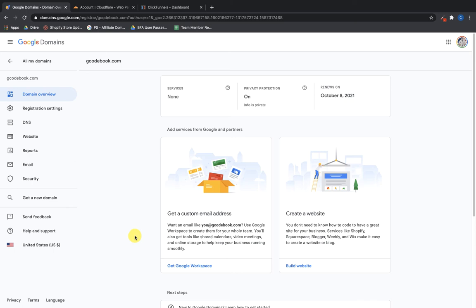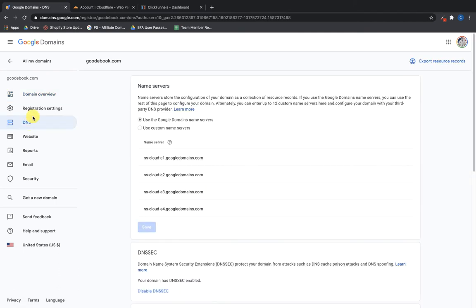I just bought a domain from Google Domains and now I'm going to add it over to Cloudflare. In a subsequent video we're going to connect this domain over to ClickFunnels to associate this brand new domain with a funnel set up there. First, I'm going to navigate to the DNS section here in Google Domains. If you've never used Google Domains before, I highly suggest using this over something like GoDaddy — it's a far better option.